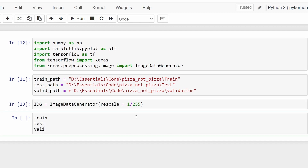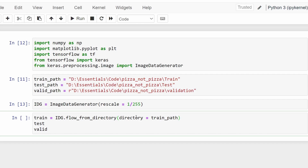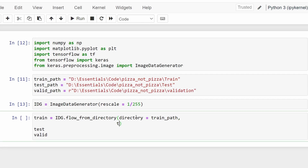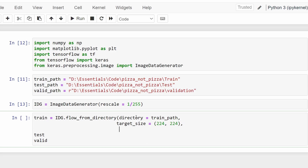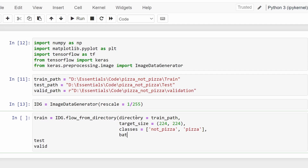Now let's use this to define our train, test, and validation images. For the train set, we use idg to pre-process the images using the flow_from_directory function. Inside this you will first mention the directory, which will be the train path. Then mention the target size — reshaping the image size to 224x224. You also need to mention the classes inside the folder — there are only two classes: not_pizza and pizza. Finally, mention the batch size, which is the number of images in a specific batch. I'm going to set this as 10.